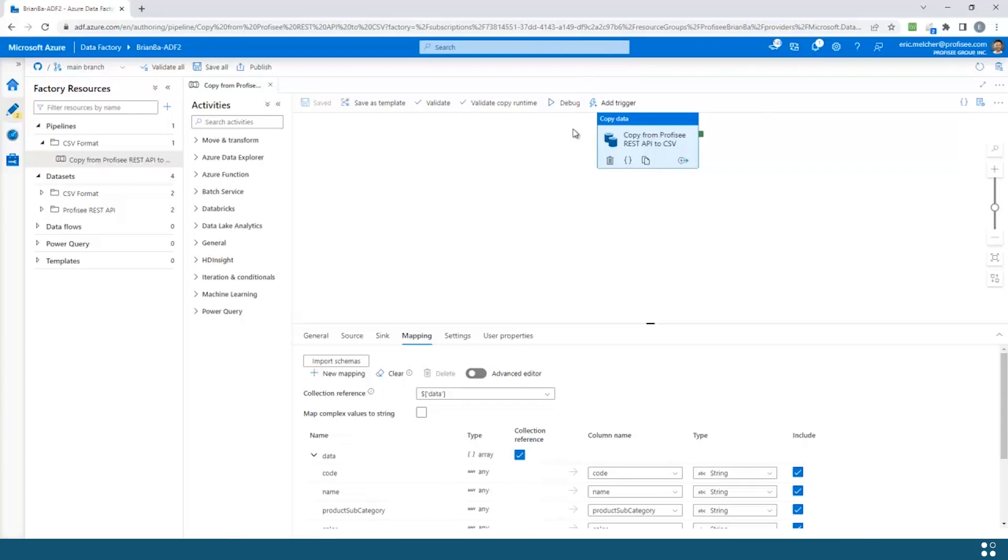Keep in mind that the same thing can work in reverse, loading data from a data lake or other data sources into Proficy, allowing you to quickly and easily integrate Proficy with the rest of your data estate. Thank you.